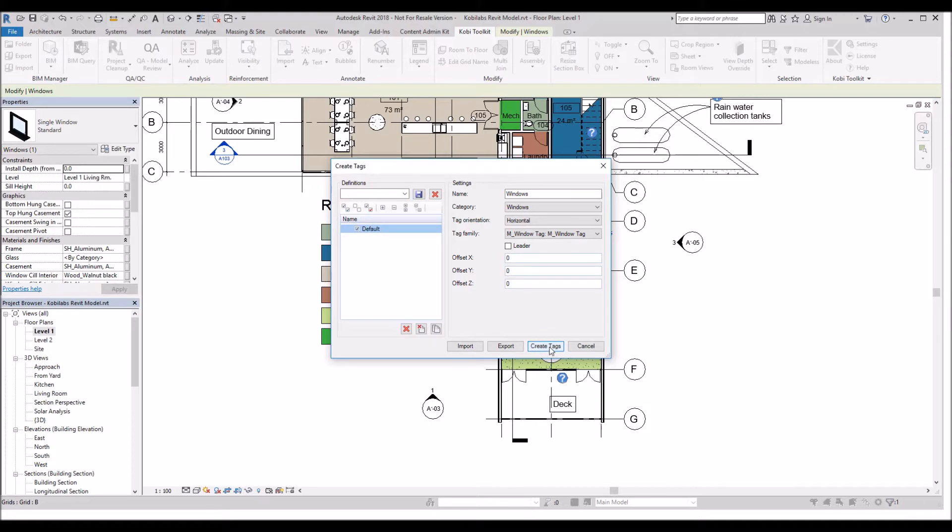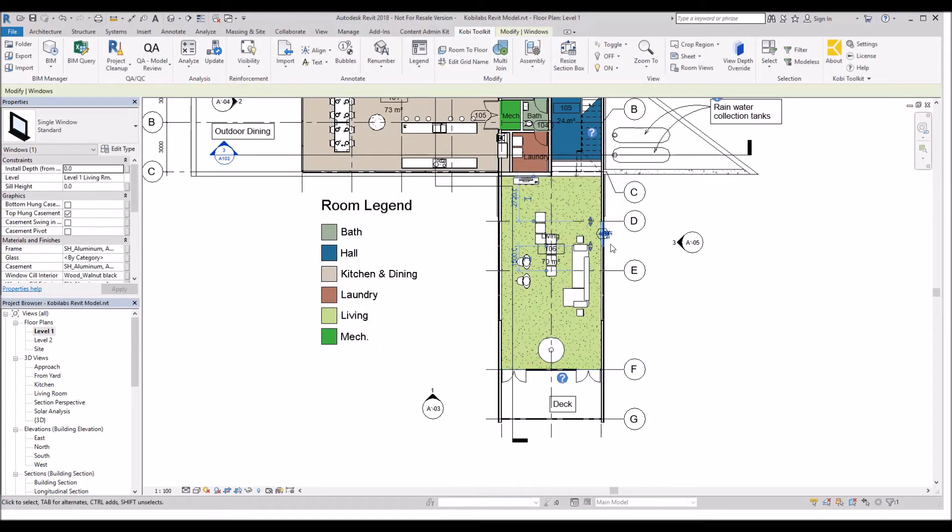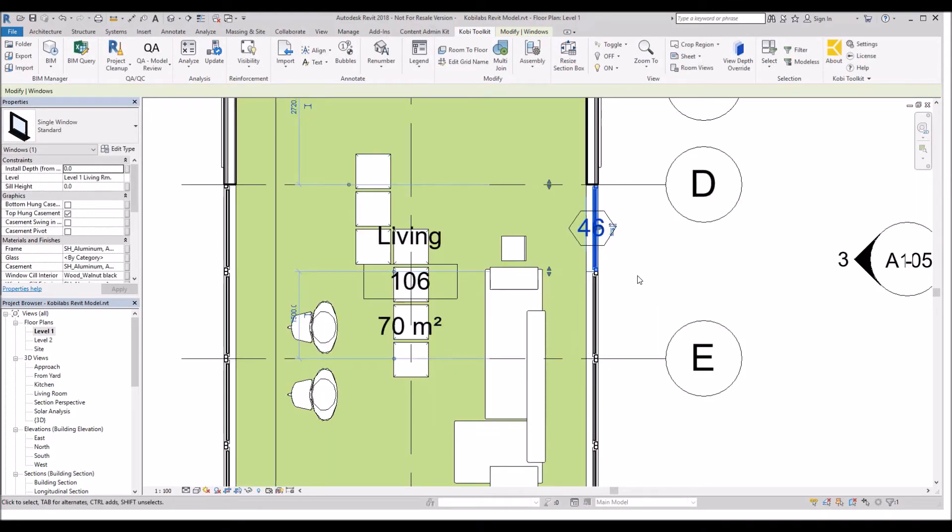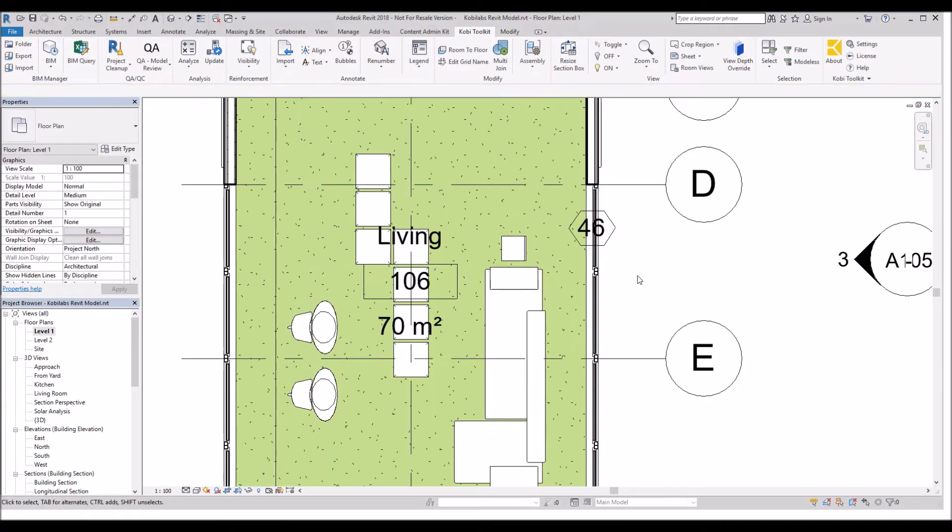Go OK. All right. Now all I'm going to do is go Create Tags. There you can see I've got a tag. It only placed a tag on the one window that I selected.